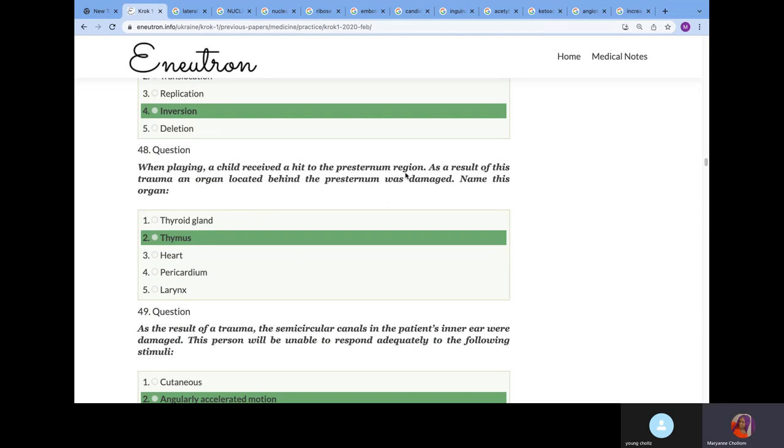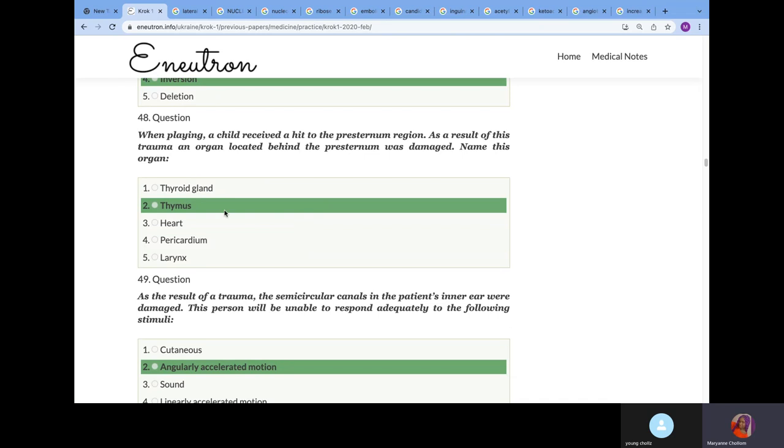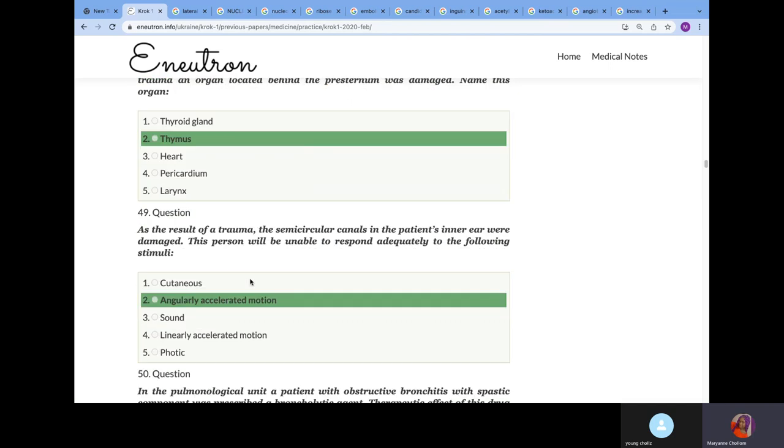When playing, a child receives a hit to the presternal region. As a result of this trauma, an organ located behind the presternal was damaged. Name this organ. It's the thymus. Because we know that in a child, your thymus is located in the presternal region and it's very big. If you hit this region, there's risk of damaging thymus.